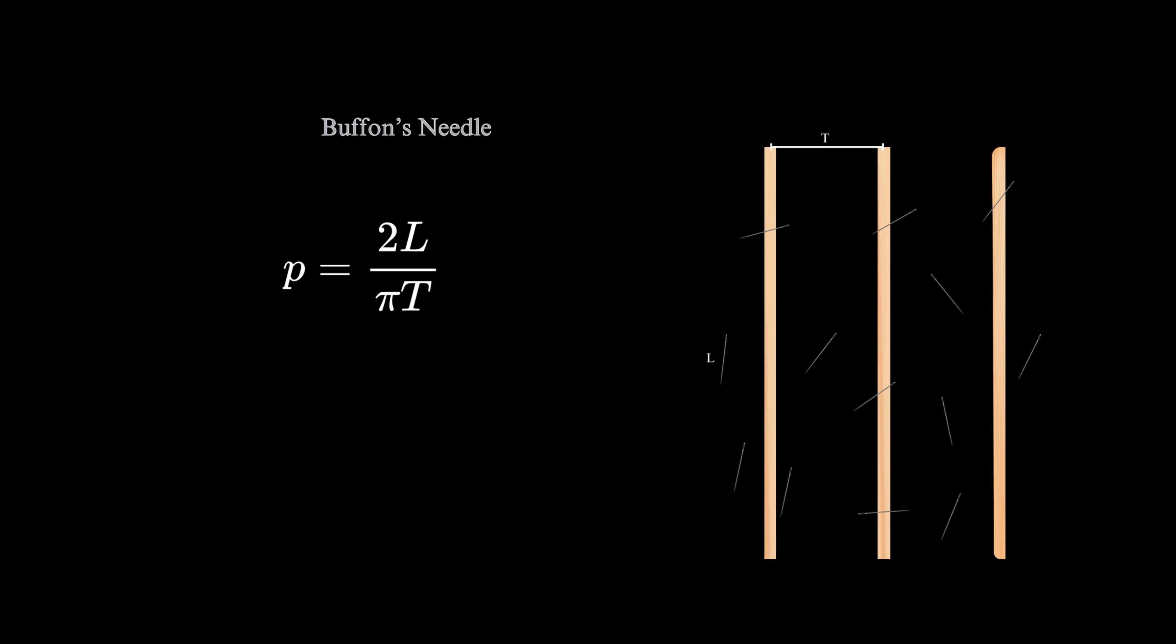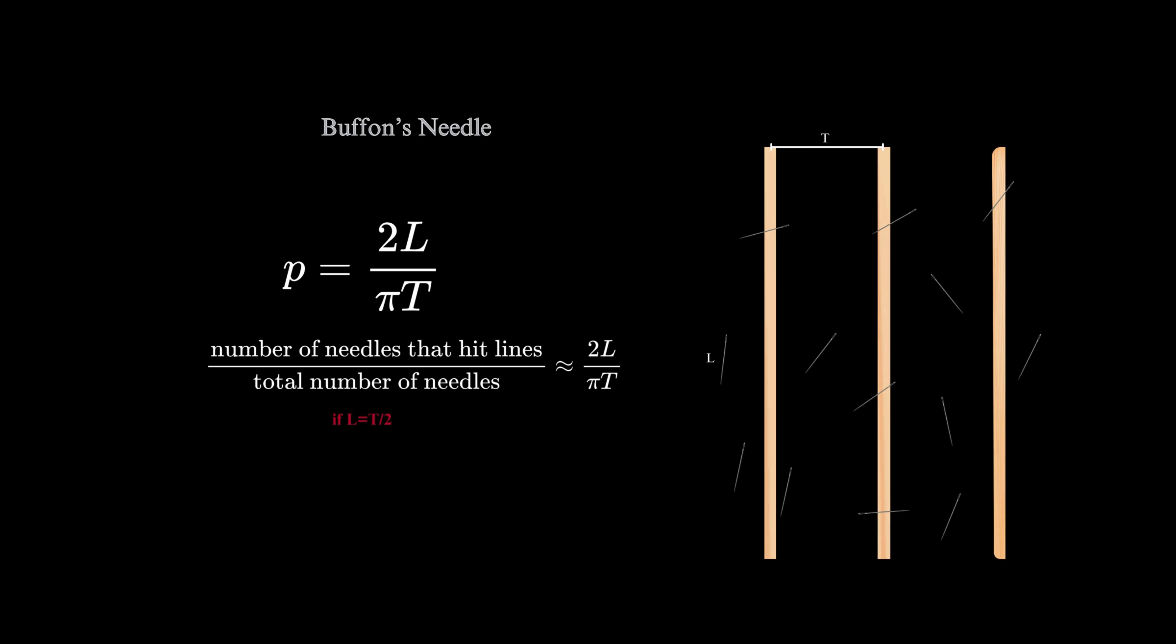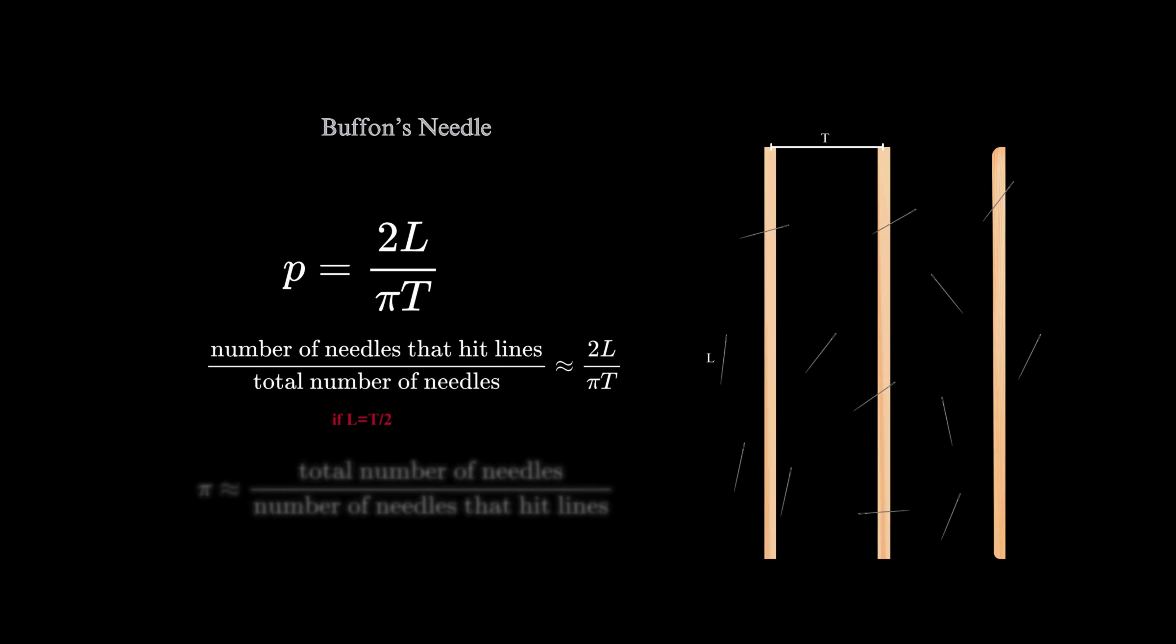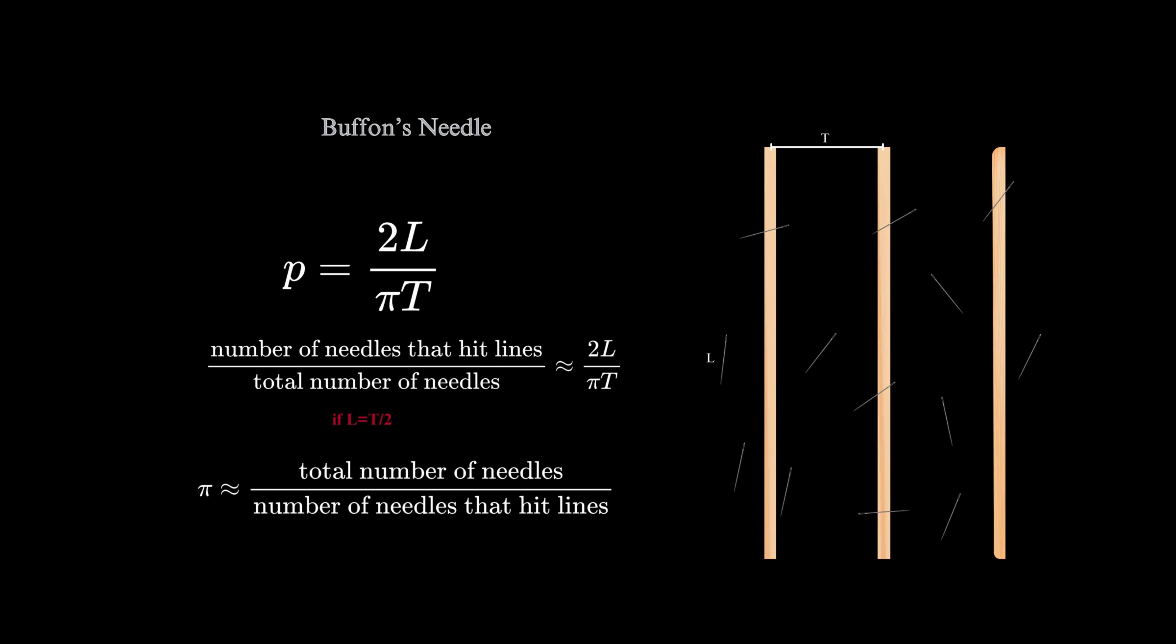So we can approximate pi using the following formula: number of needles that hit lines divided by total number of needles is almost equal to 2L divided by pi T. If L equals T divided by 2, then pi is almost equal to total number of needles divided by number of needles that hit lines.